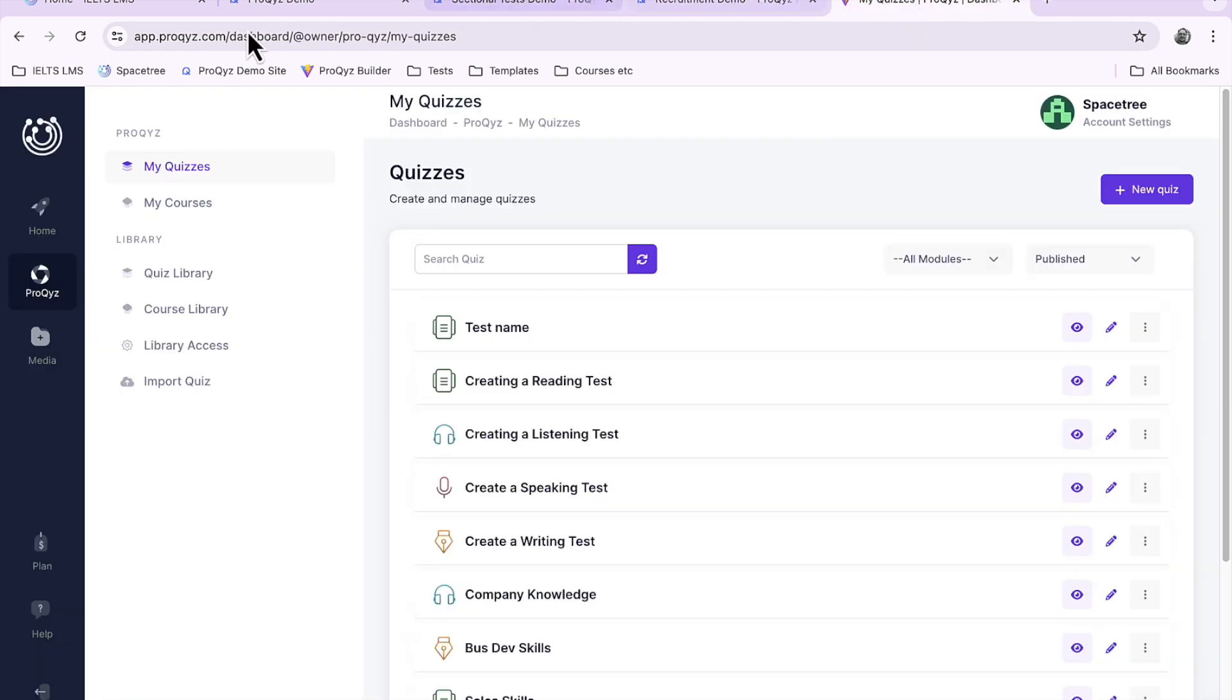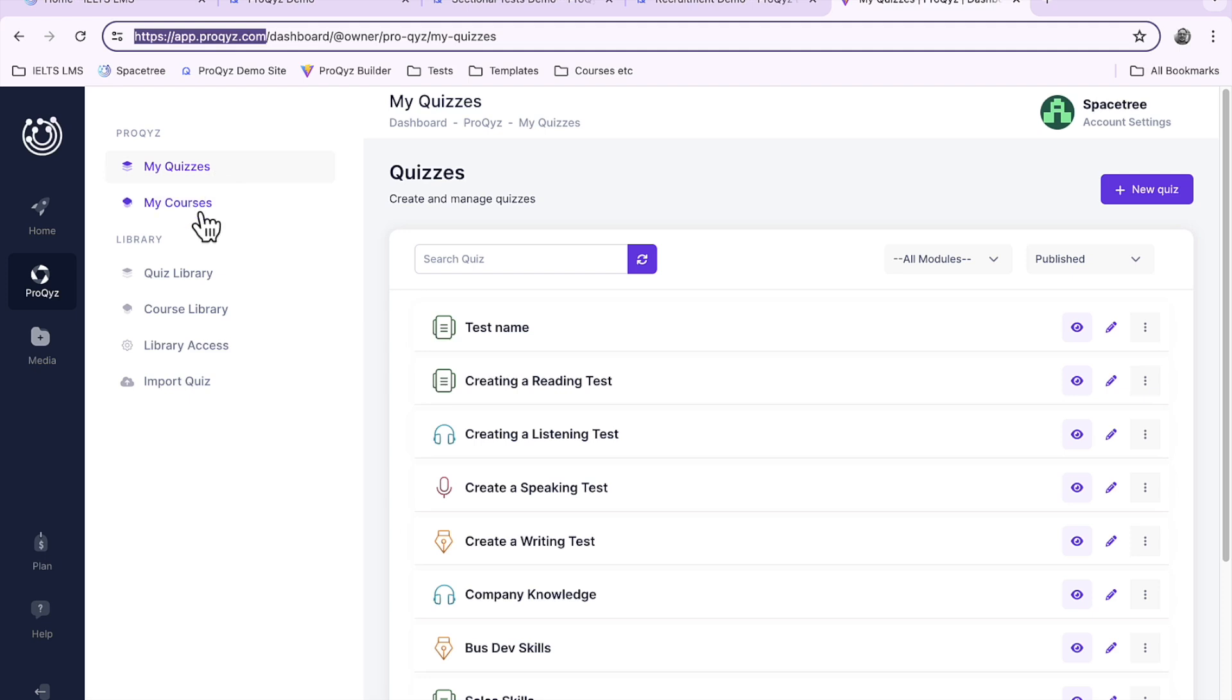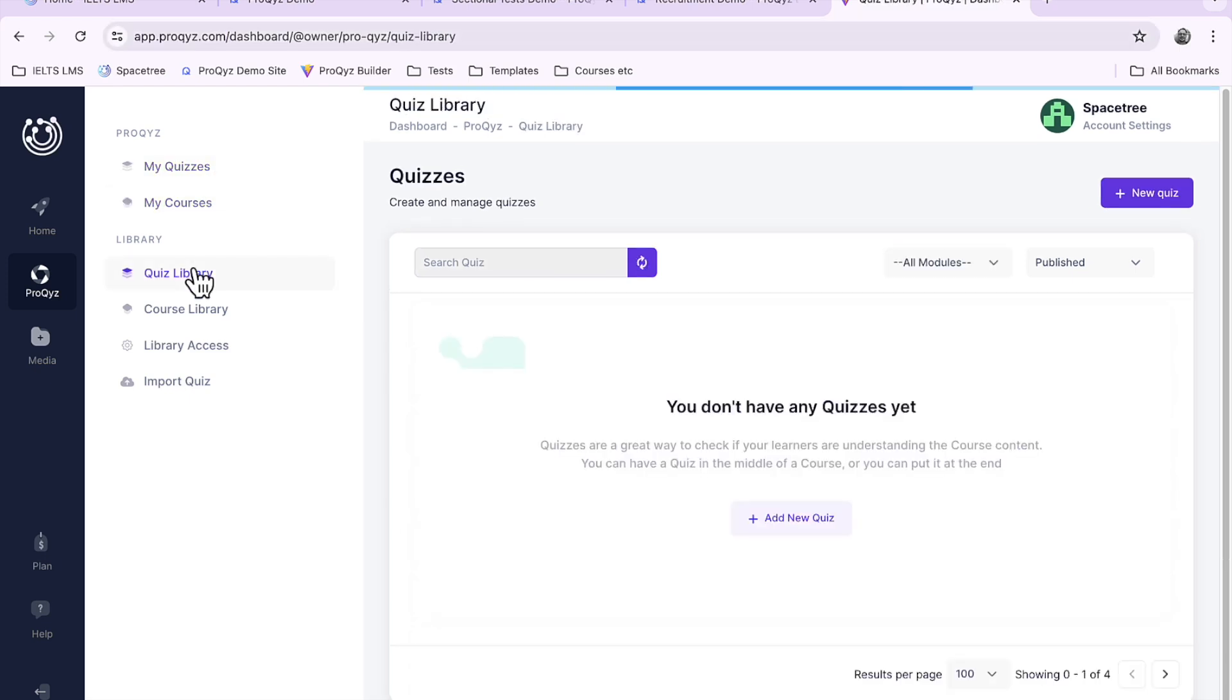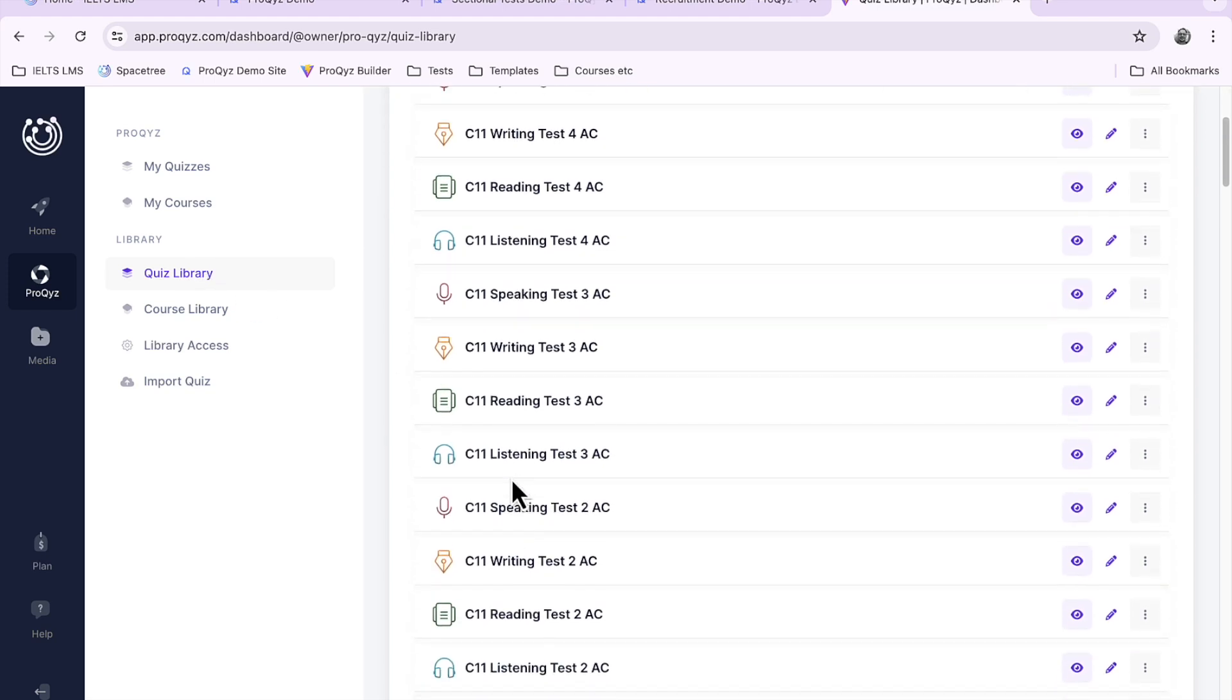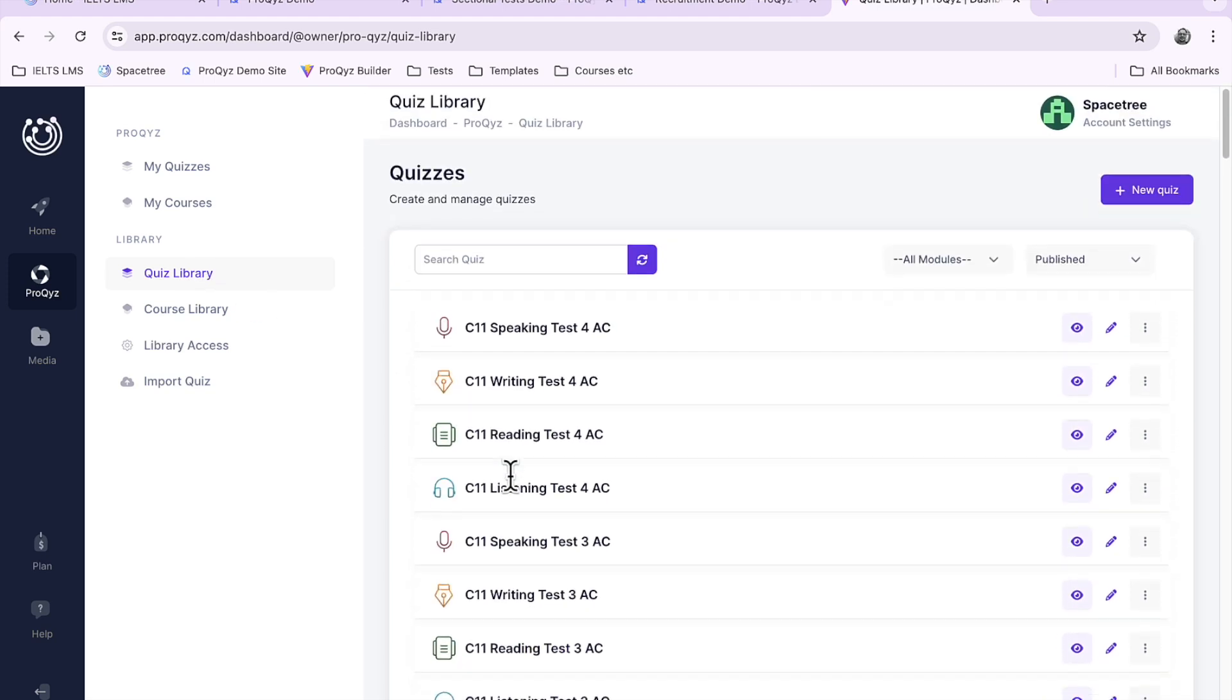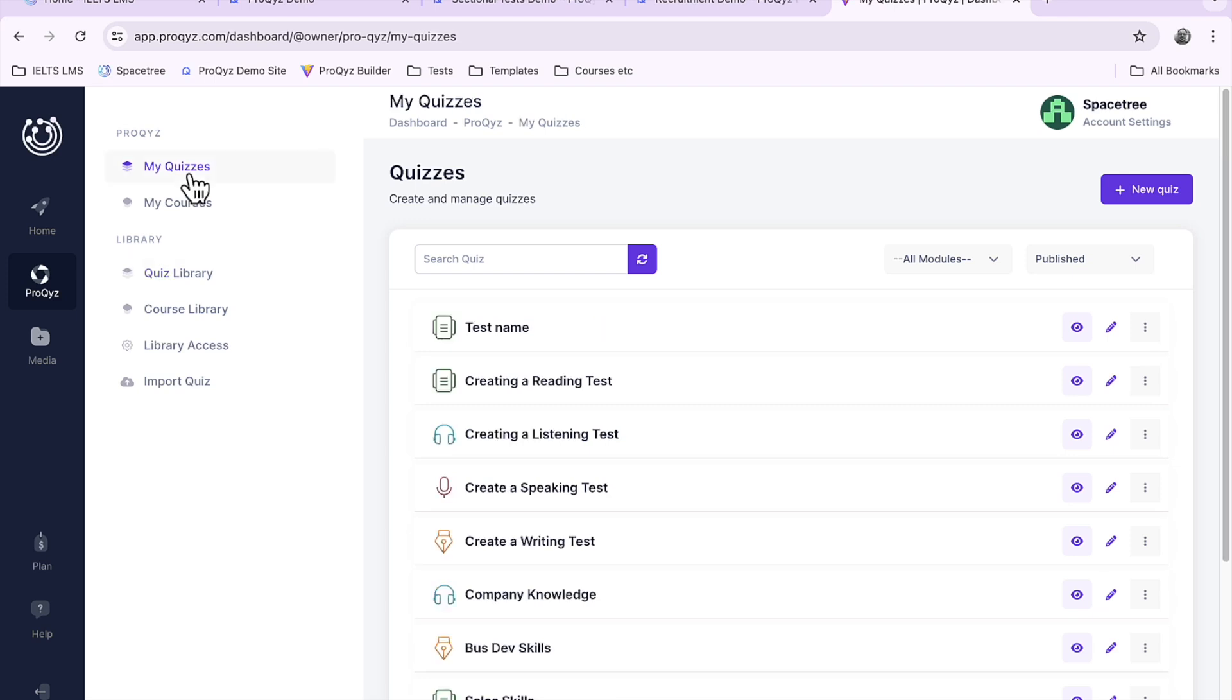We first go to the app for ProQuiz. So up here app.proquiz.com and as you'll see we've got my quizzes, my courses, and the quiz library. So here we've got all of the quizzes which we include for you in ProQuiz and you can use all of these as well as the quizzes that you create yourself. So let's go ahead and do this.